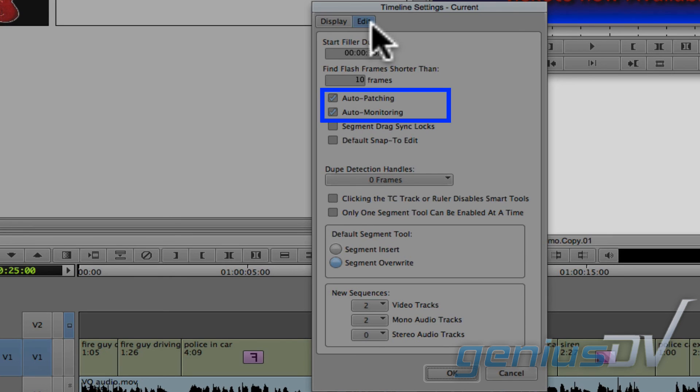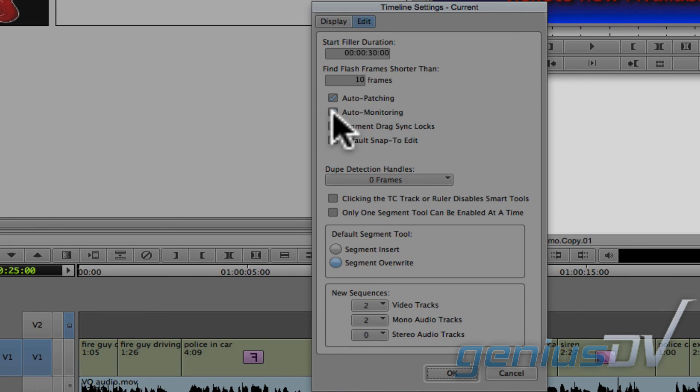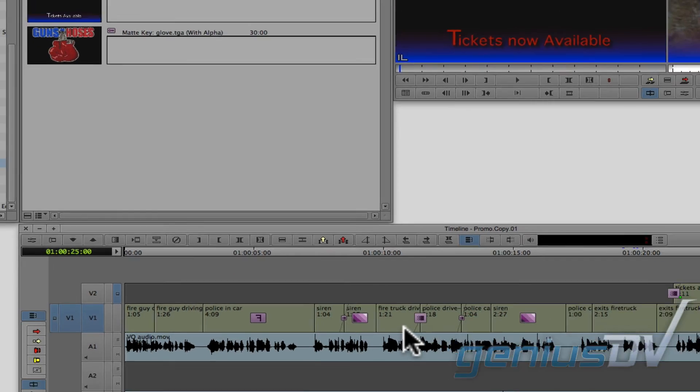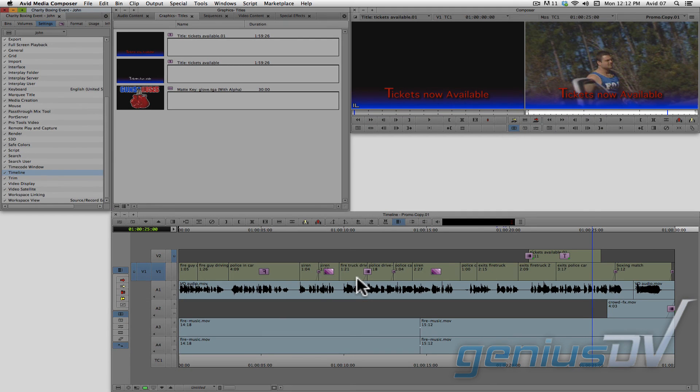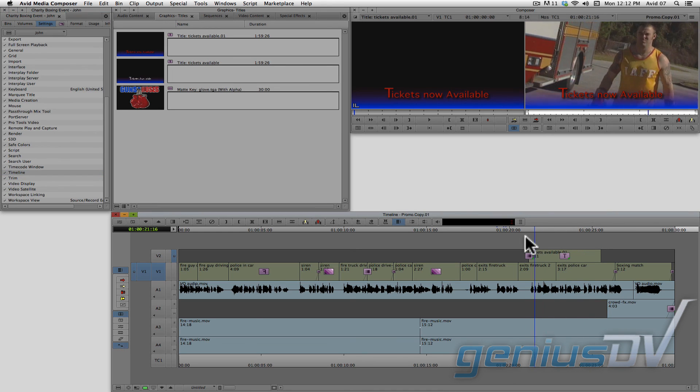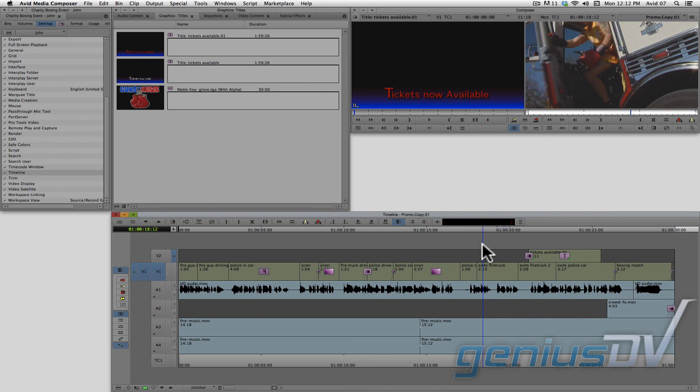I recommend that you turn off auto monitoring. In doing so, this will prevent the monitoring icon from moving to another track unless you change it yourself. Ok, now you have the basics of editing a title to a sequence.